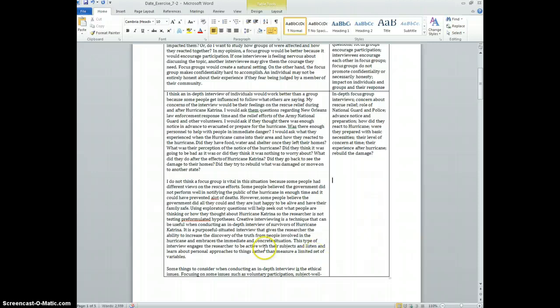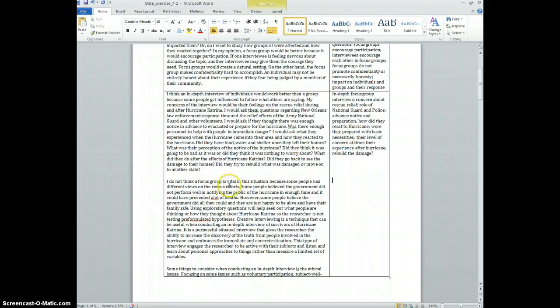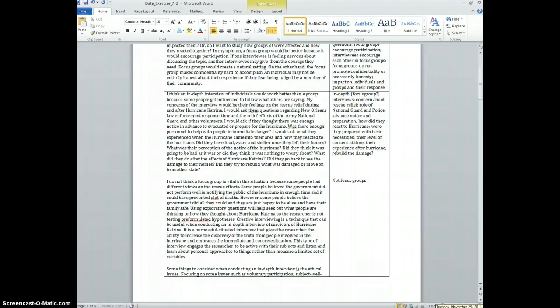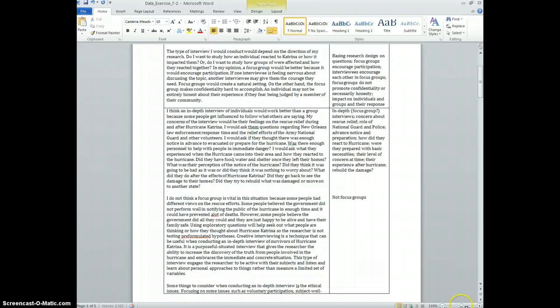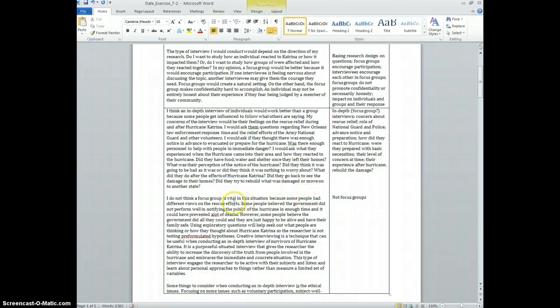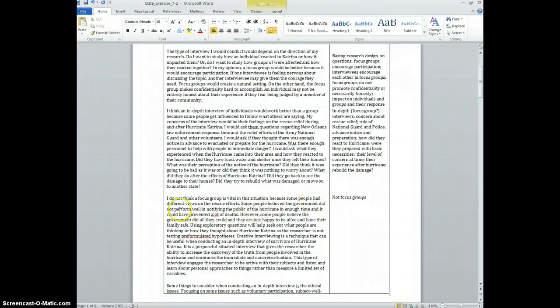Let me do one more paragraph over here, take some more whittled down notes. I do not think a focus group is vital in this situation because some people had different views on the rescue effort. So not focus groups. Although this sounds a little bit like focus groups up here, they're now making a distinction. So even though it sounds like there's a description of a focus group here, it's not, so I'm going to put that in parentheses as a question mark. I do not think a focus group is vital in this situation because some people had different views.